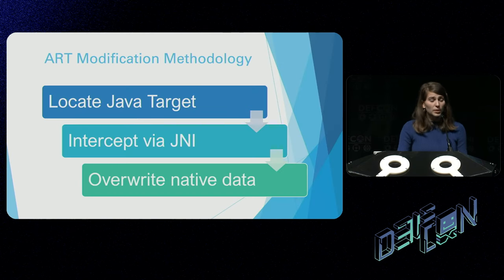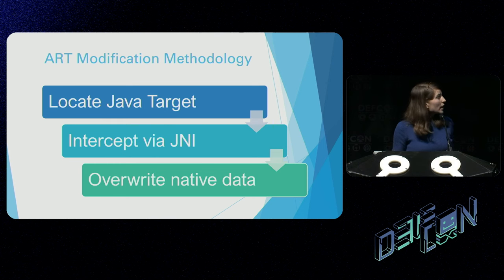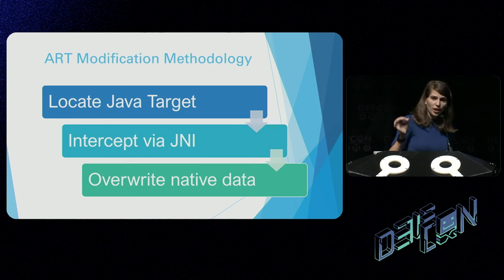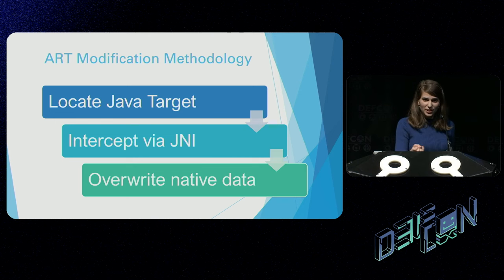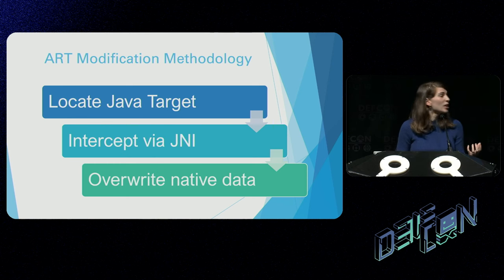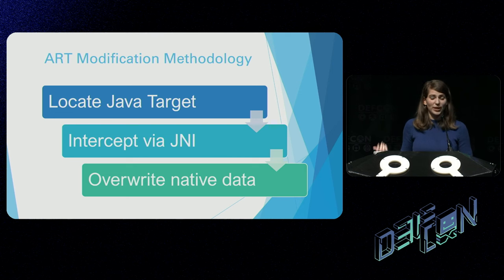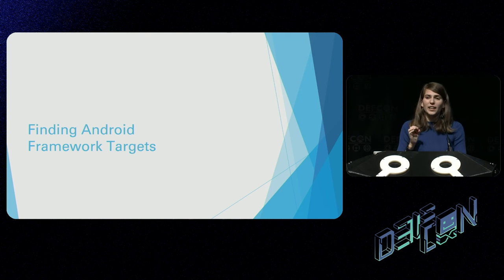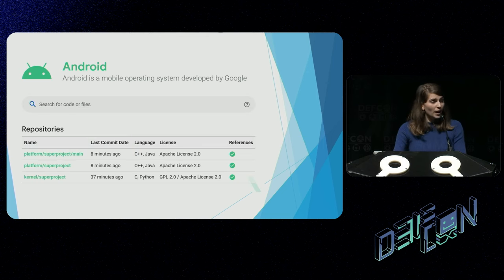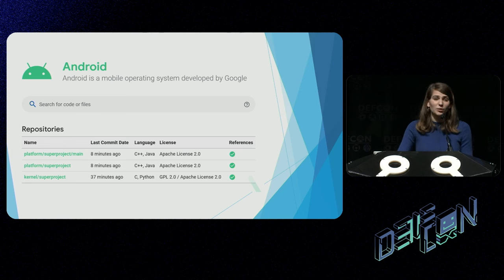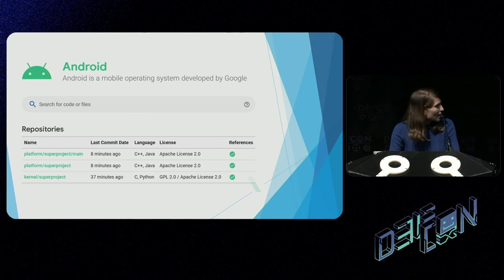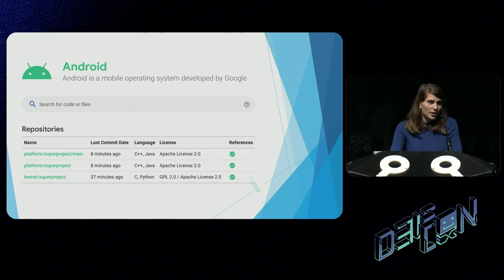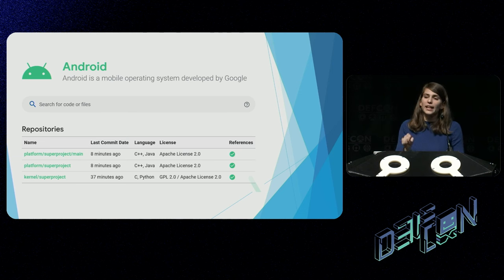This means our new methodology is: we're going to locate our Java target, intercept those specific targets using the JNI bridge between managed code and native code, and then dereference a pointer we're able to get with the JNI to modify and overwrite that underlying native data inside our process memory. So let's get into finding entry points and targets within the Android source code. I'm going to dive into the actual source code of the Android framework — one thing I really like about Android is that it's all available online, with helpful developer comments inside a lot of the code.